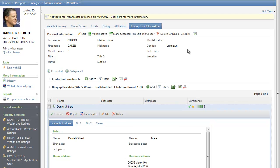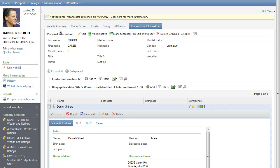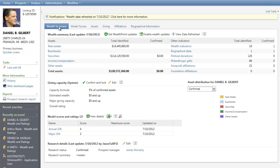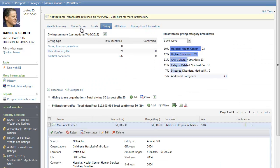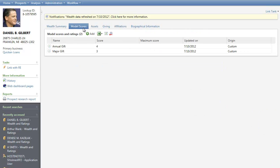Before we conclude this demonstration, I did want to mention that although the wizard is arranged in an order most common to prospect research processes, you are not bound by it. You have the freedom to jump around from tab to tab as needed. For example, you can go from wealth summary to giving back to model scores. The wizard order is not enforced. You can work through it in whatever order best suits your needs.